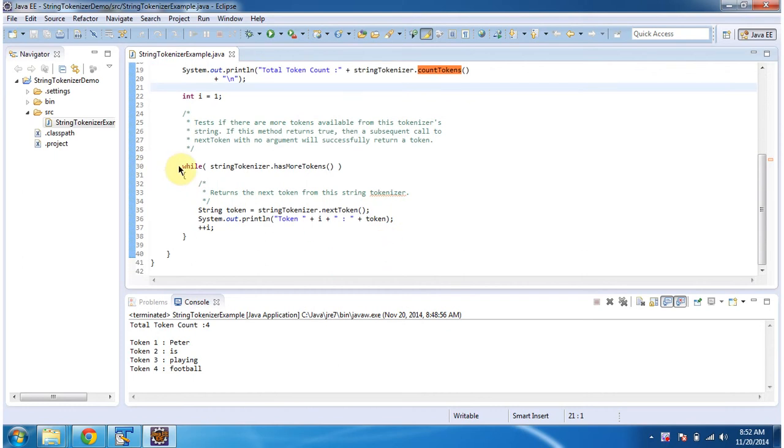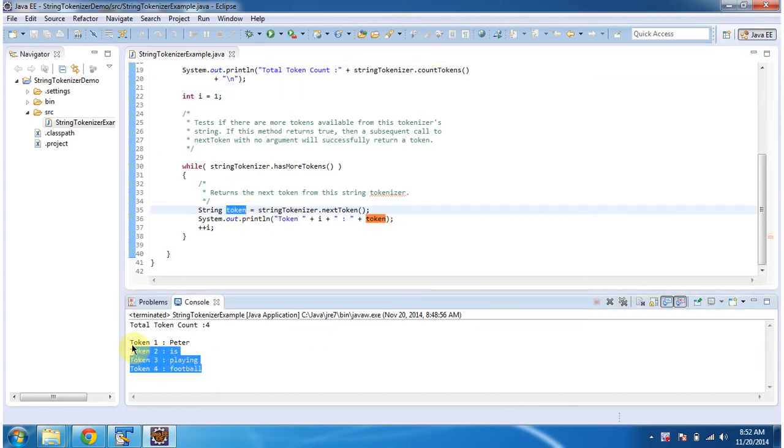is I am iterating through the string tokenizer and getting each token and displaying it. So here you can see the output.